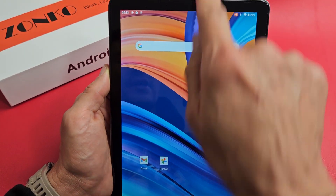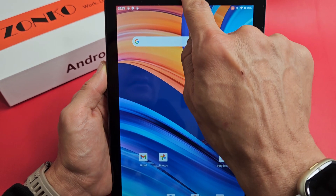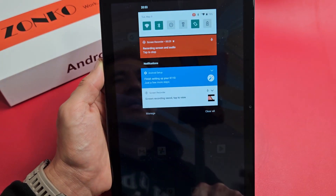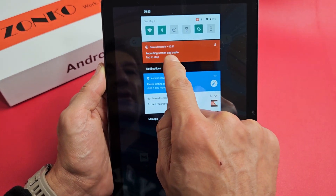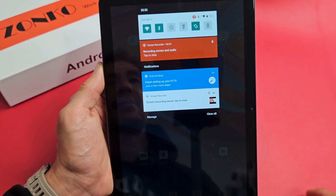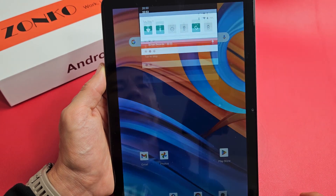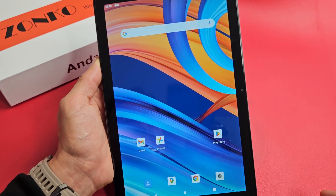When you want to turn it off, you can slide down notifications again, and then it says tap to stop right here. Tap it right there — boom.